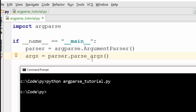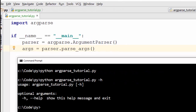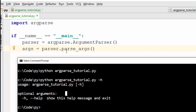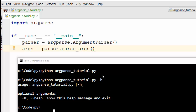By default, you get the -h argument, which means help. When you run with -h, this comes from the argparse module. By default you get the -h command, and it tells you that you have an optional argument for help.